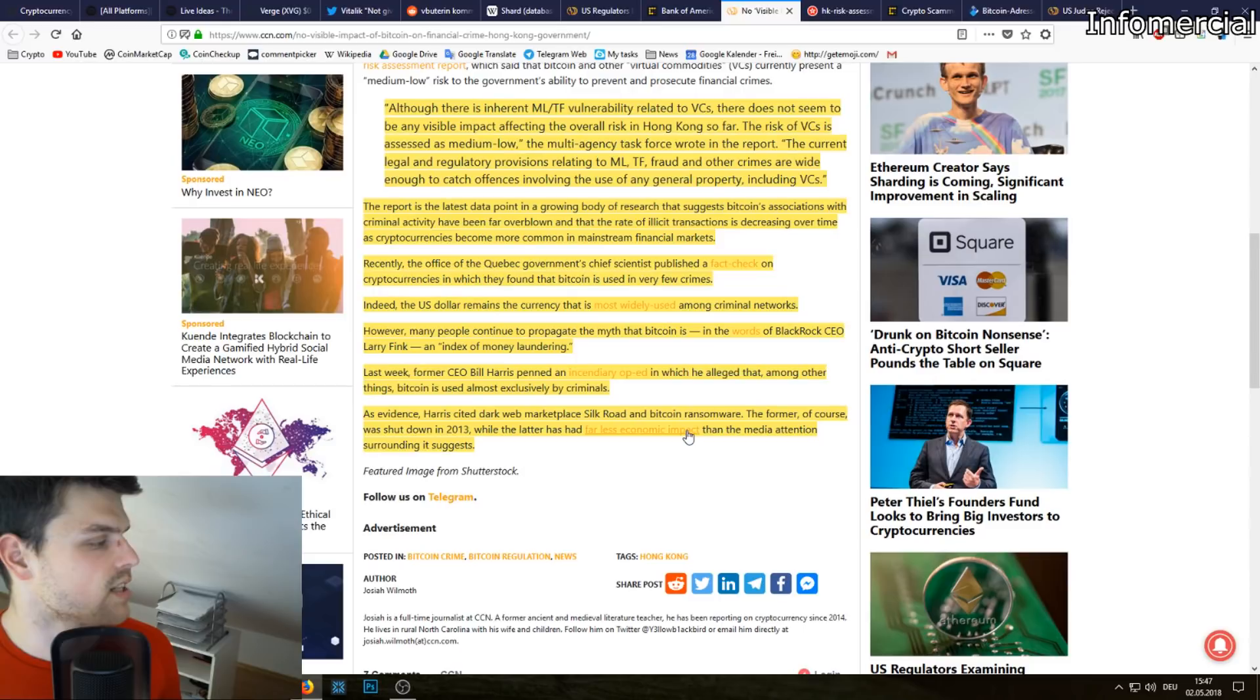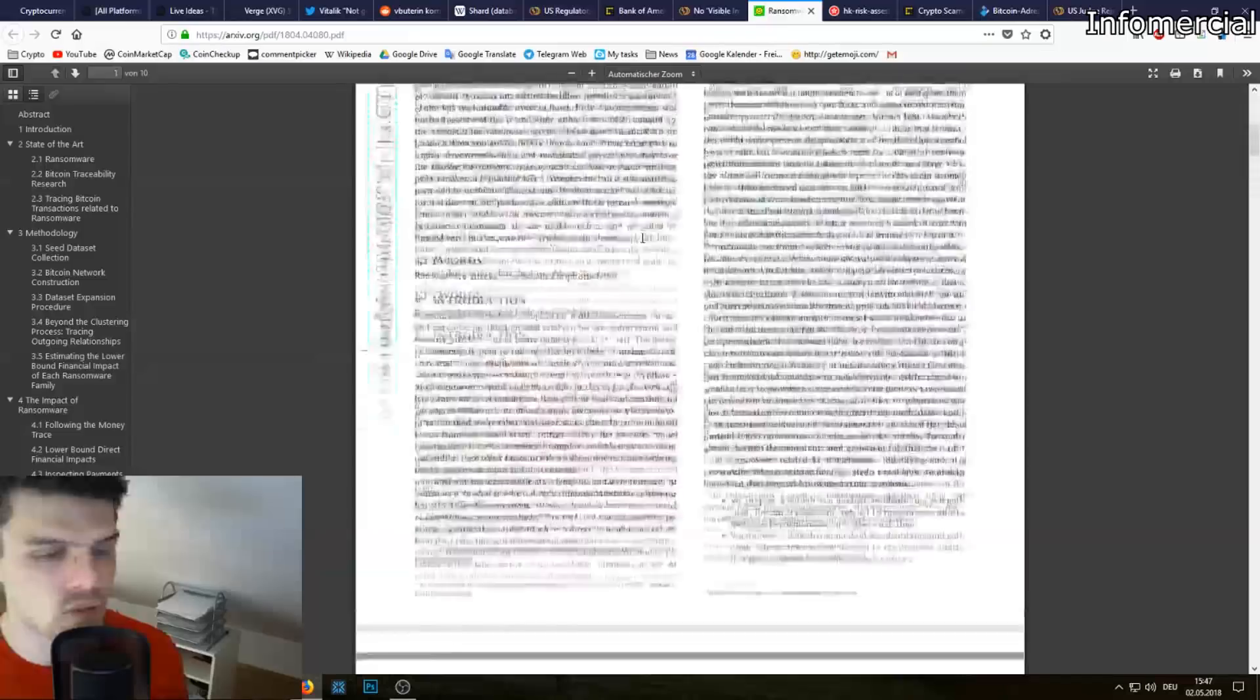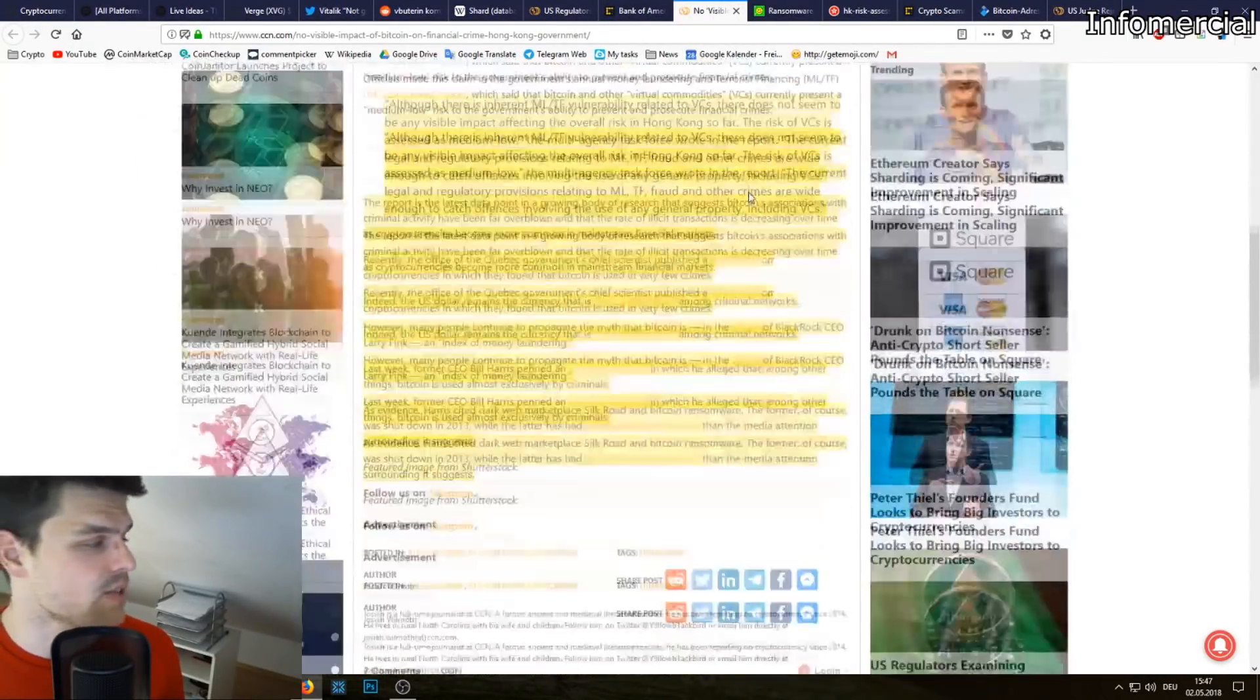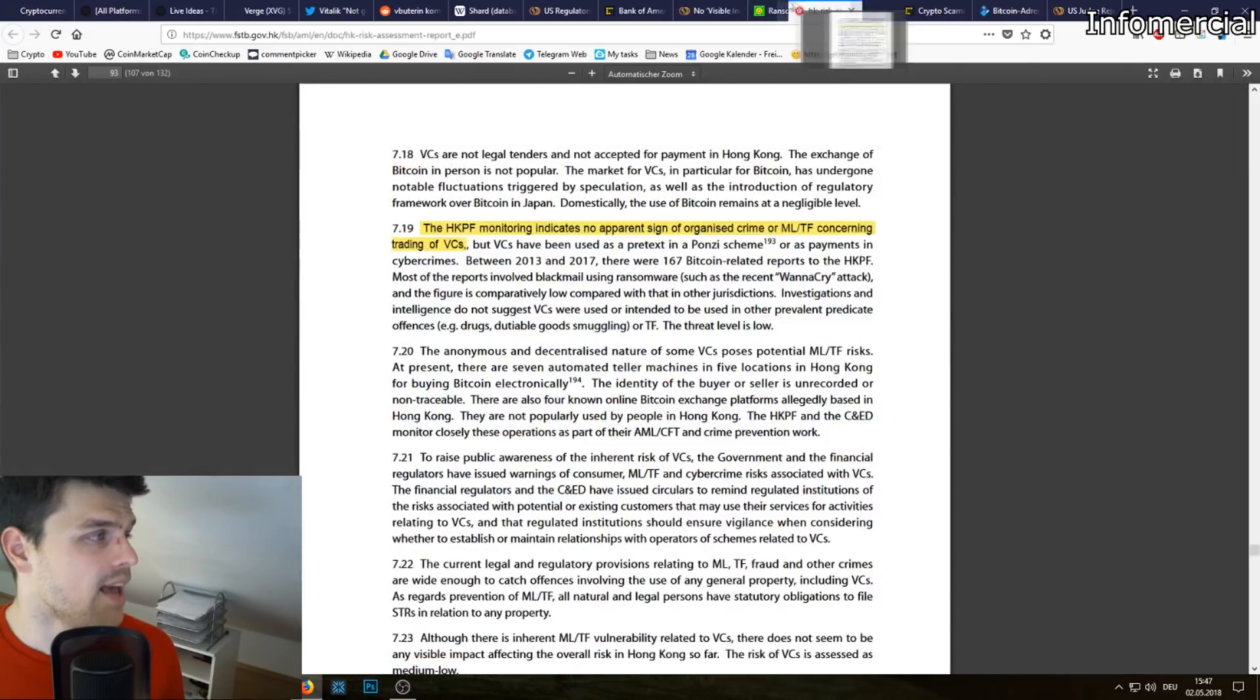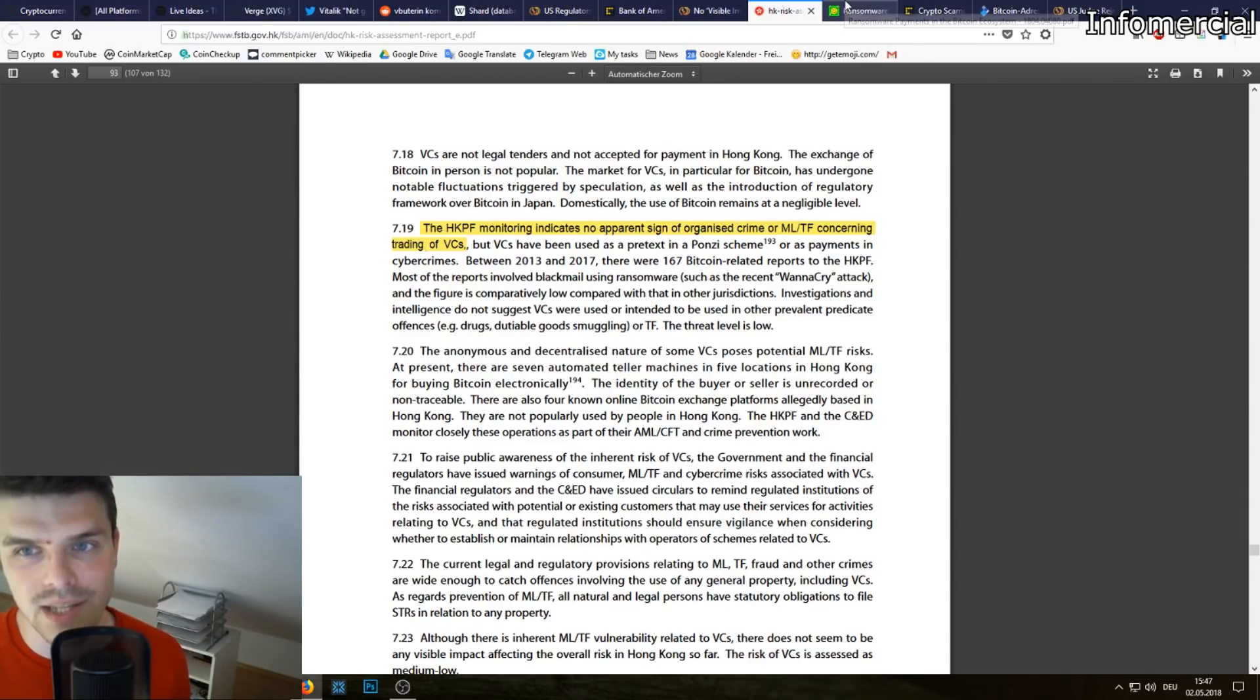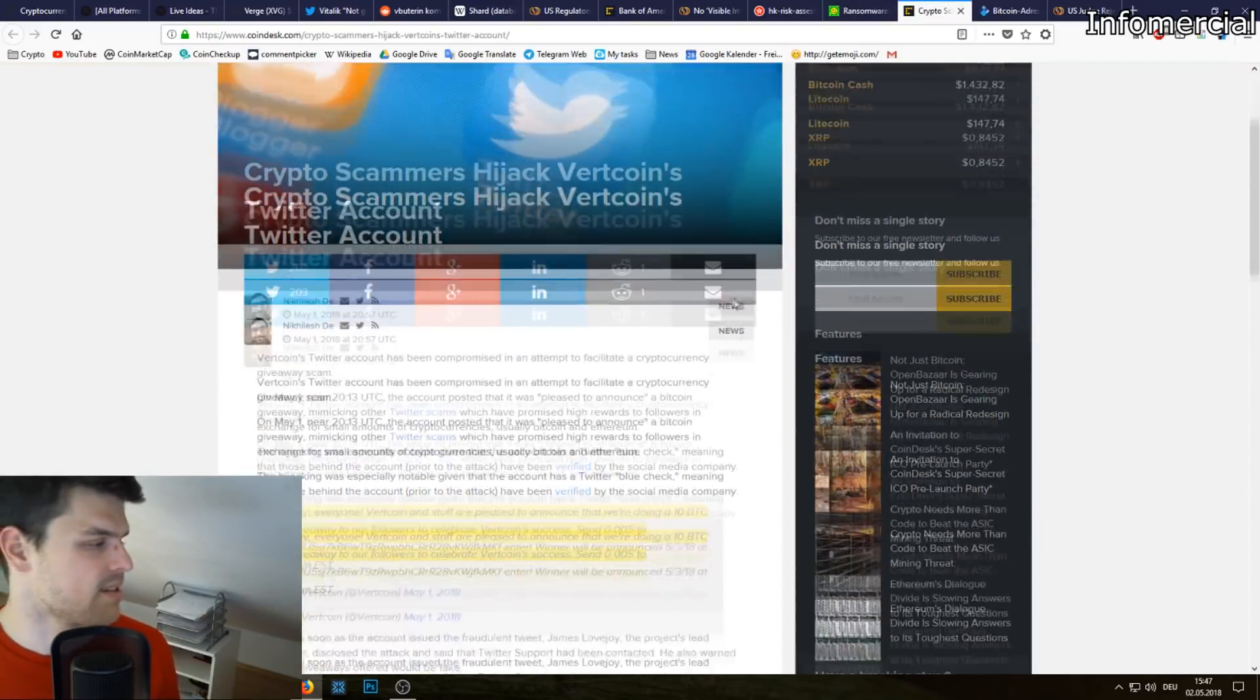The former of course was shut down in 2013 while the latter has had far less economical impact than the media attention surrounding it suggests. So you can check that out in this PDF if you want to know more. I really recommend you looking into it. It's just really silly that governments and politicians all over the world are claiming that cryptocurrencies are responsible for terrorist financing and money laundering. It's just an excuse that they use to go against cryptocurrencies.